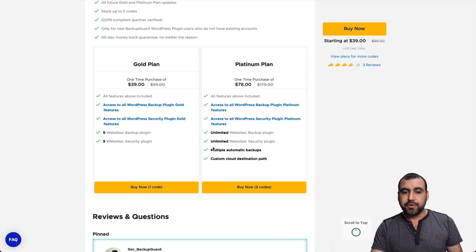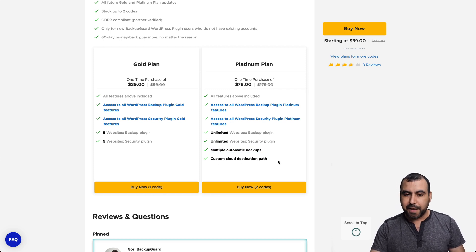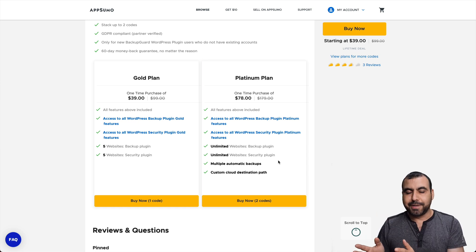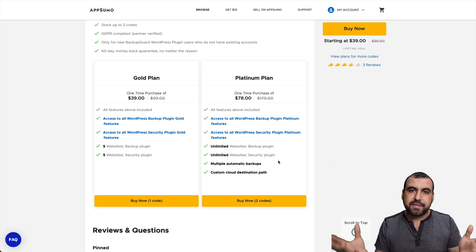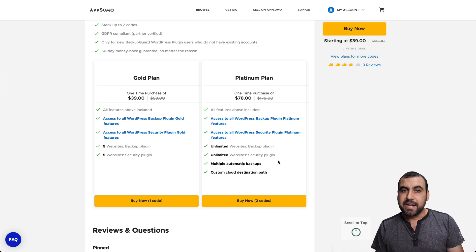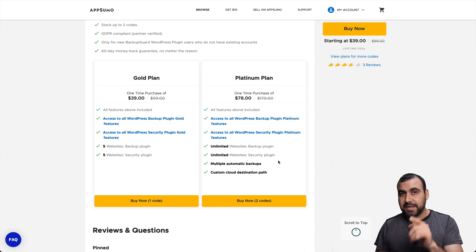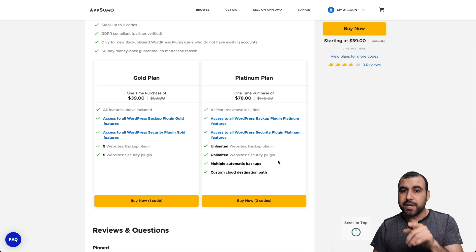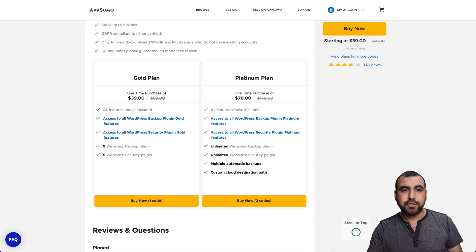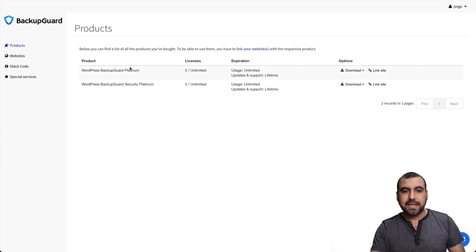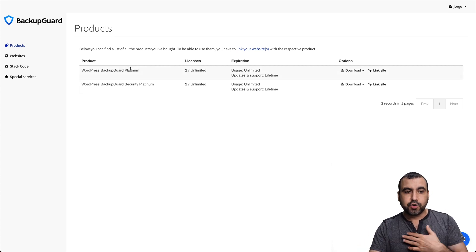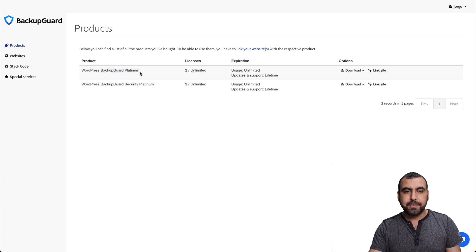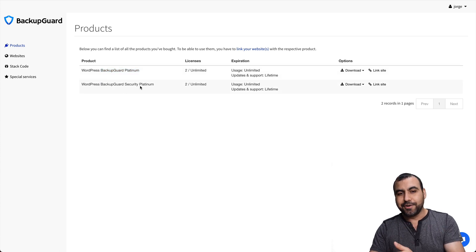So you get multiple automatic backups and custom cloud destination path. So basically, that's a good plan. Unlimited sites. There's nothing to think about it. So it will depend if this plugin fits your needs, then $78 is the way to go. Now, let's jump over to the dashboard and basically you get the two products like I said, so I purchased it and you get the backup guard platinum and you get the backup guard security platinum.